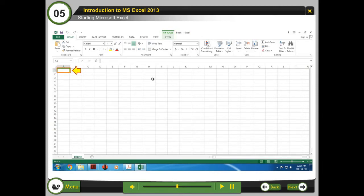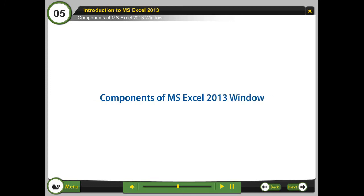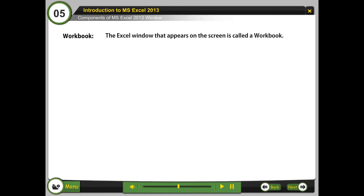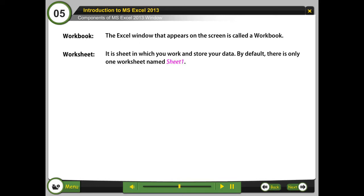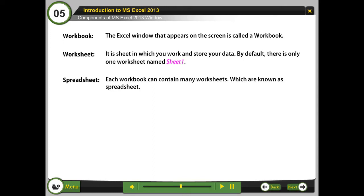Components of MS Excel 2013 window: The Excel window that appears on the screen is called a workbook. A worksheet is a sheet in which you work and store your data; by default there is only one worksheet, named Sheet 1. Each workbook can contain many worksheets, which are known as spreadsheets.